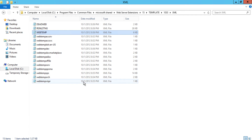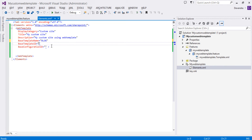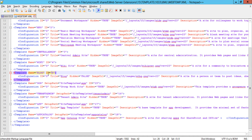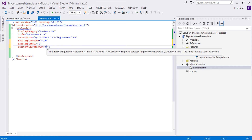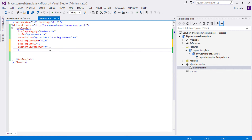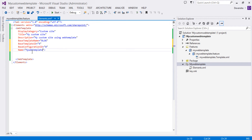The ID for the blog template is 9, so use that for BaseTemplateID. The ConfigurationID is 0, so put that in as well. One more very important property is Name — the Name for the web template must be exactly the same as the empty element you defined. These two must always match; if they don't match, the web template won't work. So Name should match the element file name.